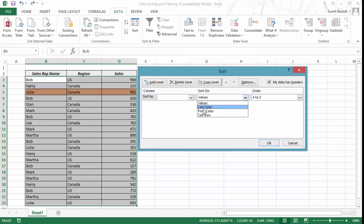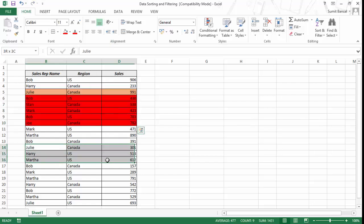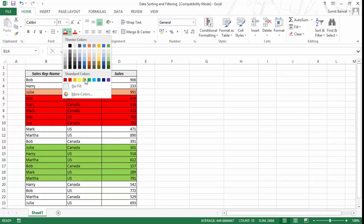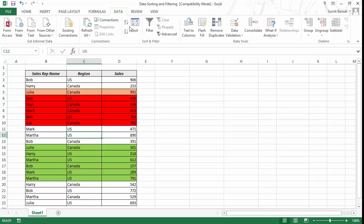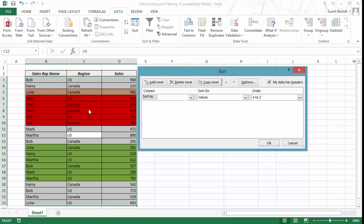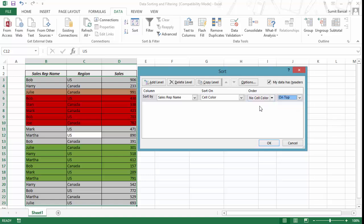You can also sort based on cell color. Let me introduce some colors — I'll add a red color here and a green color here. Now if I select this entire data set, or just select one cell, go to Data and click Sort, Excel will automatically guess the range for you. I select 'Sales Rep Name' by cell color, and it shows the colors I have used. I can set the order: green first, then red, then orange, and choose whether the green color goes on top or at the bottom.